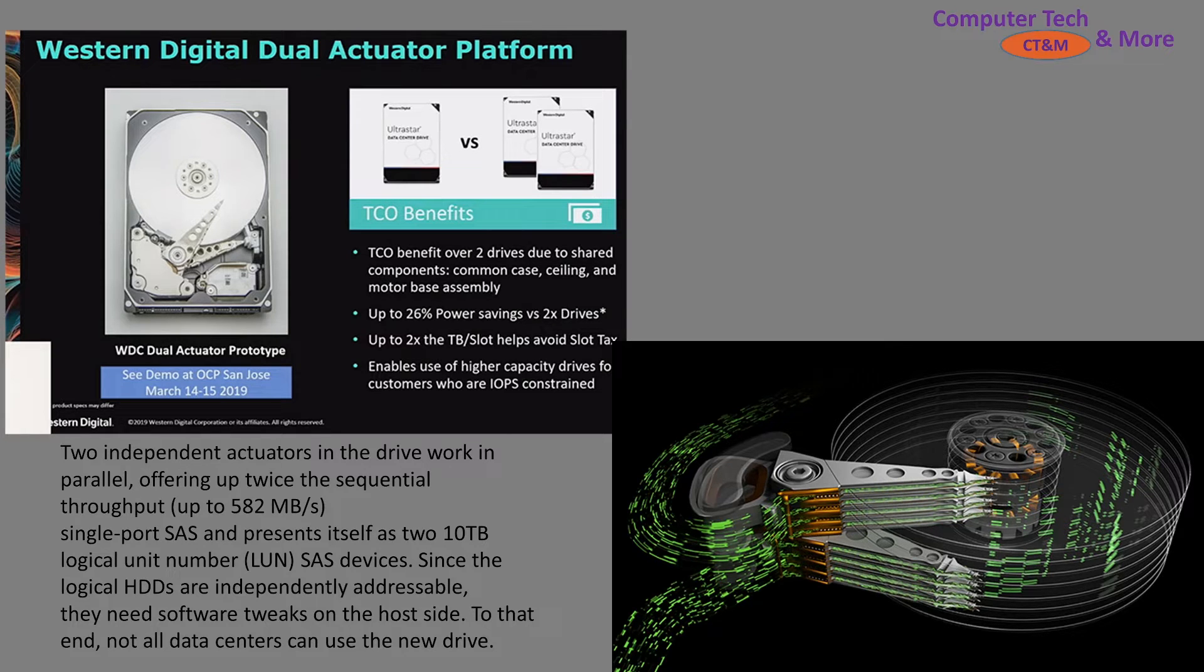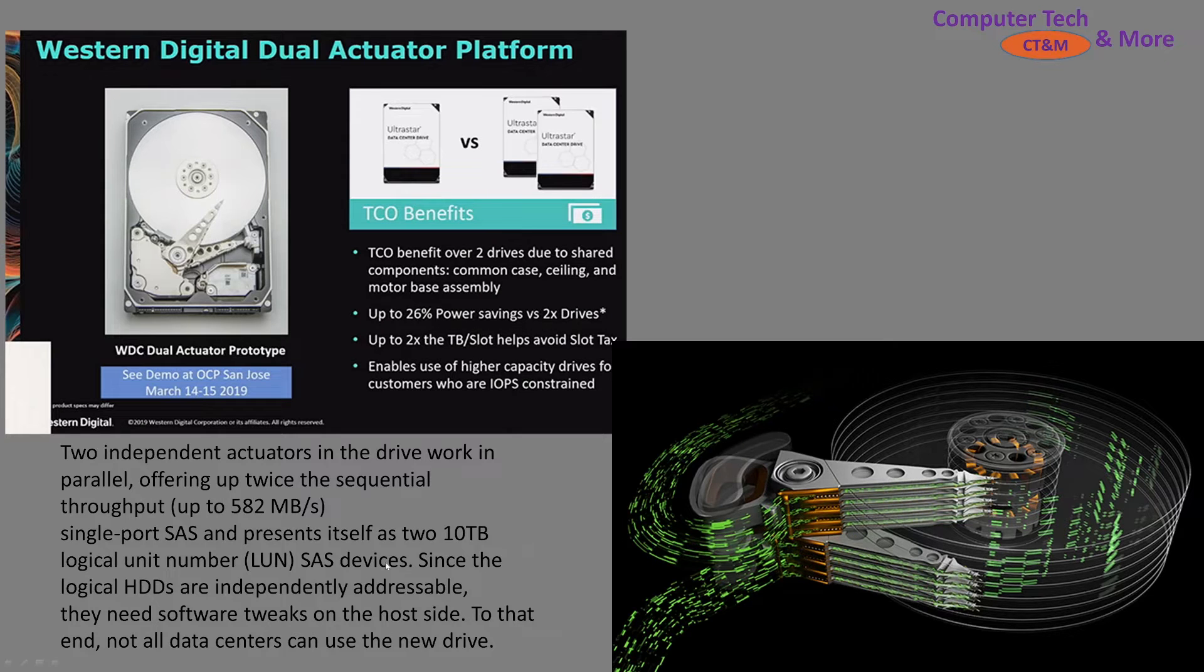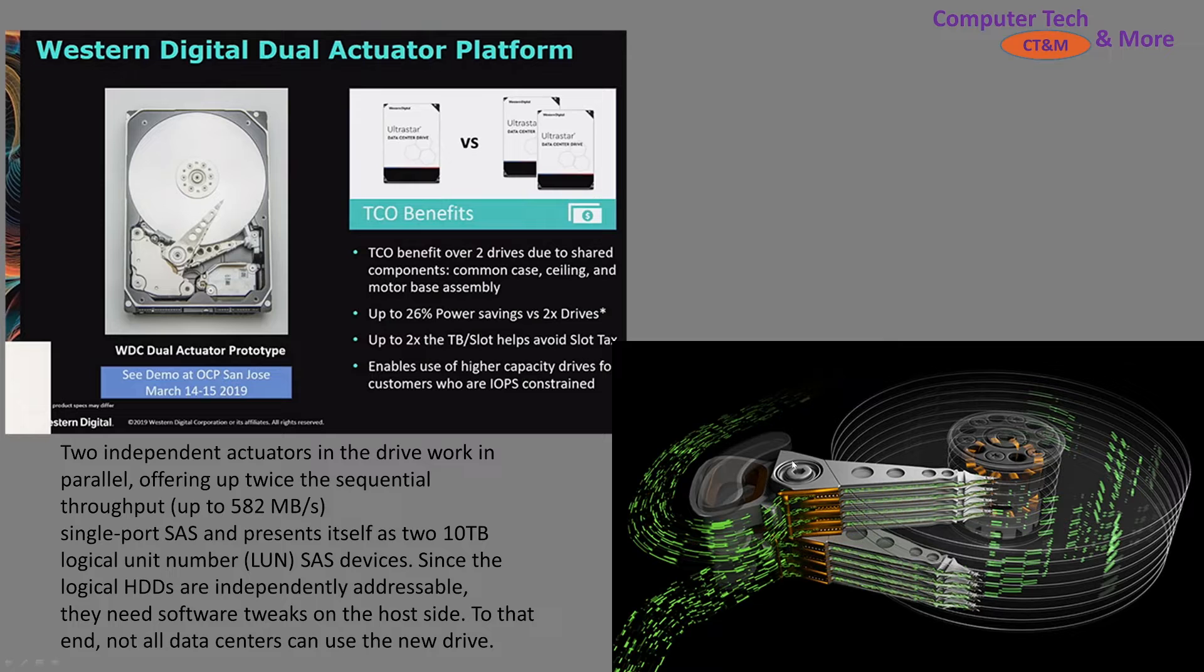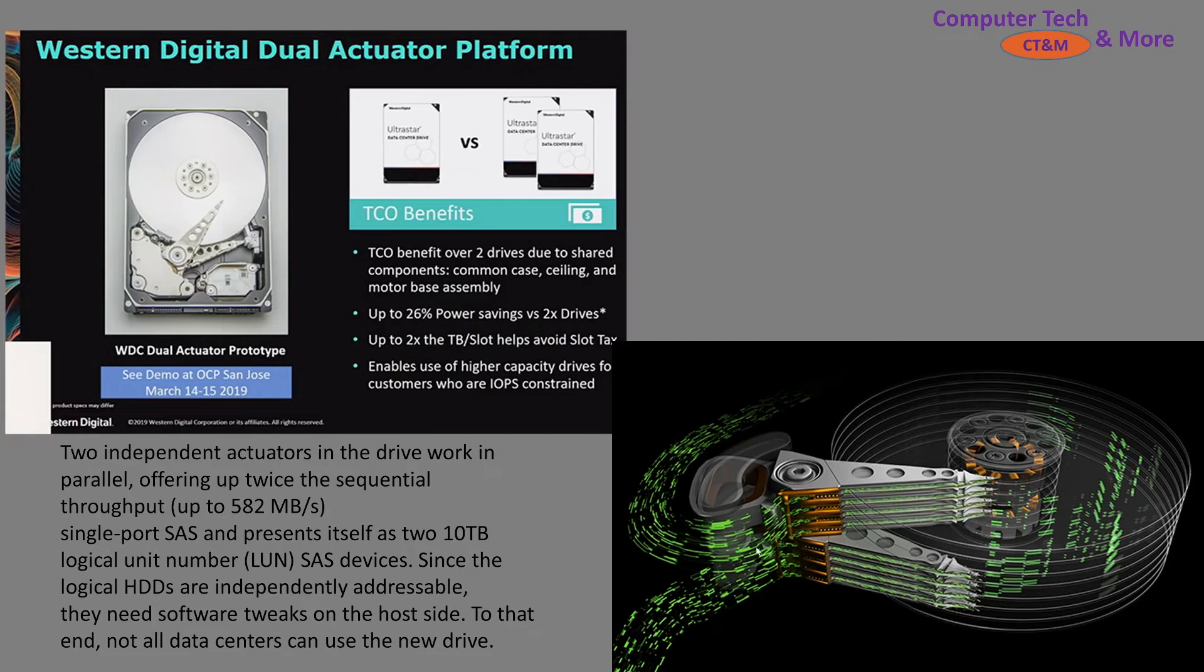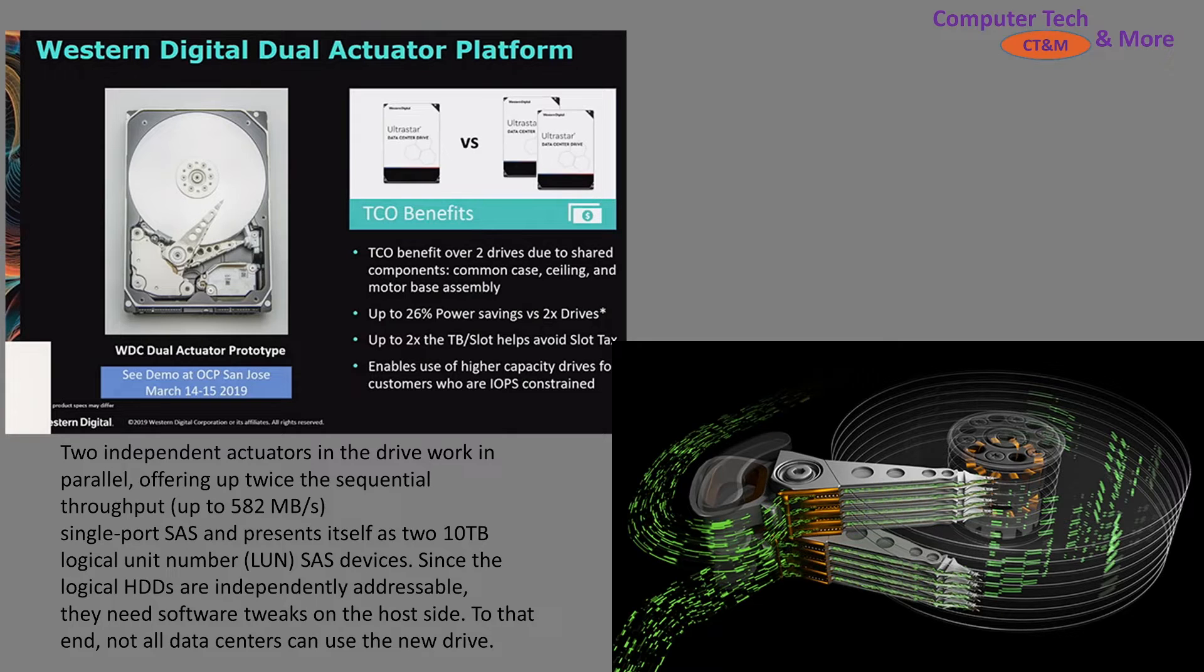That is a huge speed increase. But right now, the only ones that use it are SAS drives, and you would need specialized software to tweak the drives. In theory, I'd love to have these things in my NAS, because then I get full speed. But if you can imagine, using these as they are out of the box, so two 10TB hard drives in one.